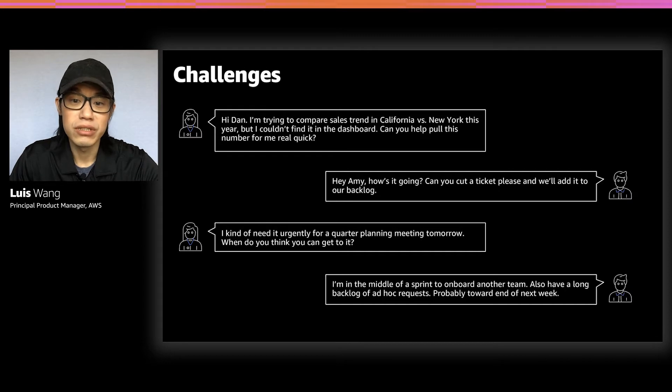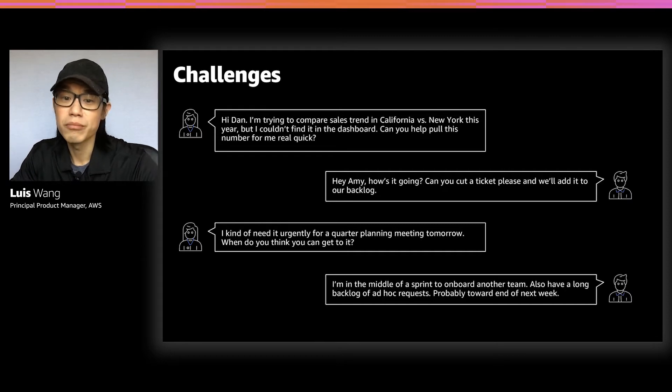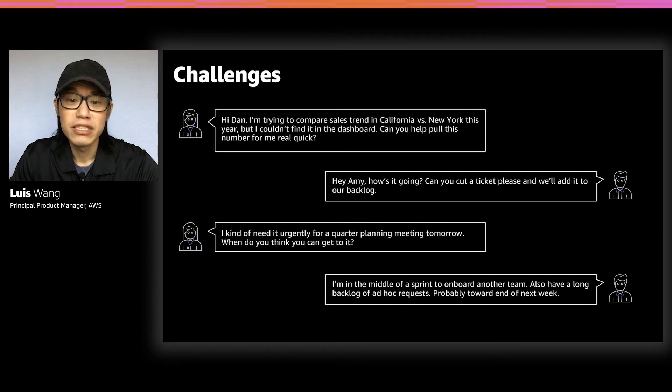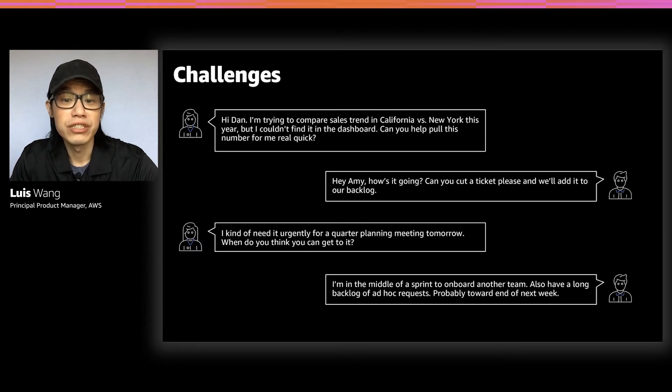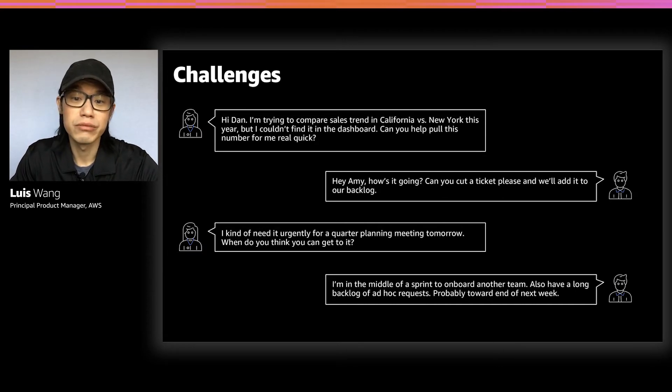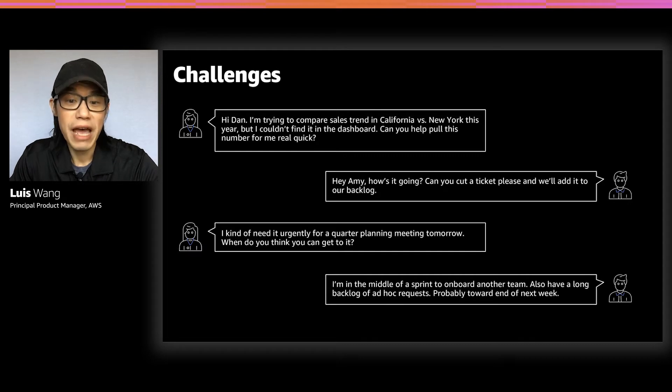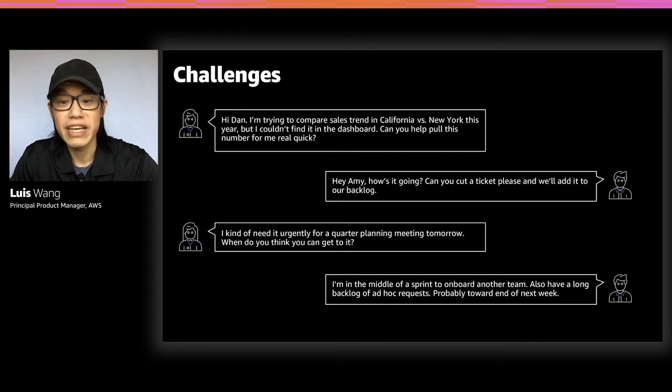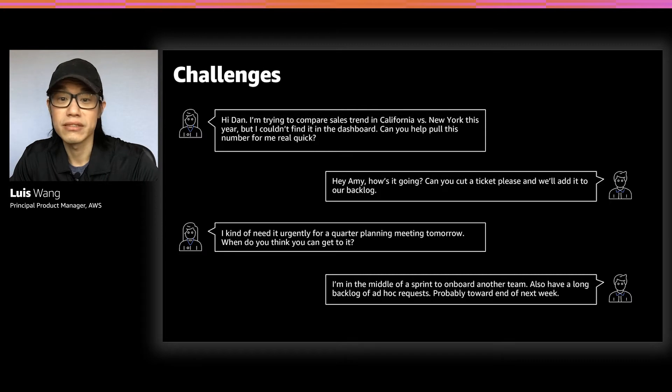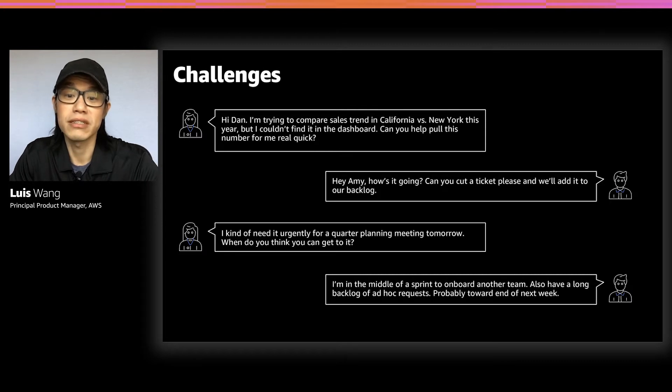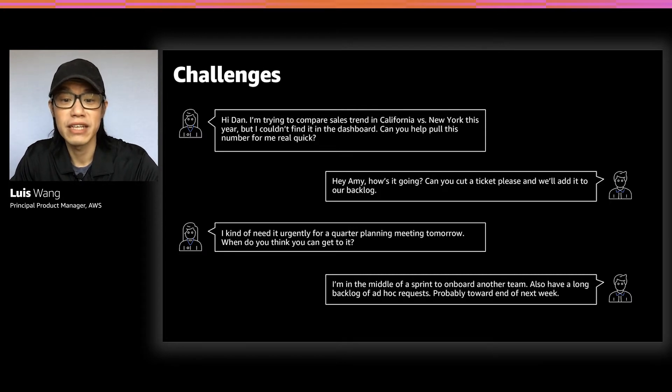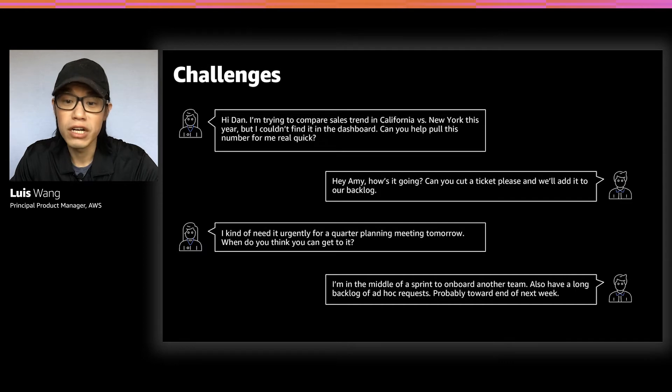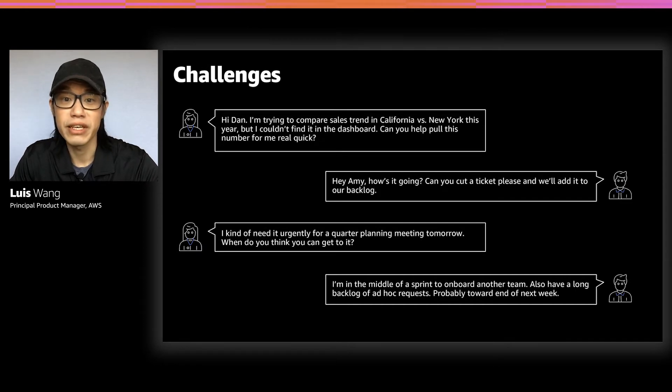I wanted to share with you this exchange that I think many of you can relate to, whether you're on the business side or the BI side. This happens all the time. As a business user goes to the BI team to ask for help on getting some data that they cannot find in their existing dashboard, typically the BI engineer and analyst will ask them to submit a request and add it to the backlog. But this request is urgent, just like every other ad hoc request there is. And ultimately, the business user may get back the answer that they were looking for a couple of days, or maybe even weeks later.